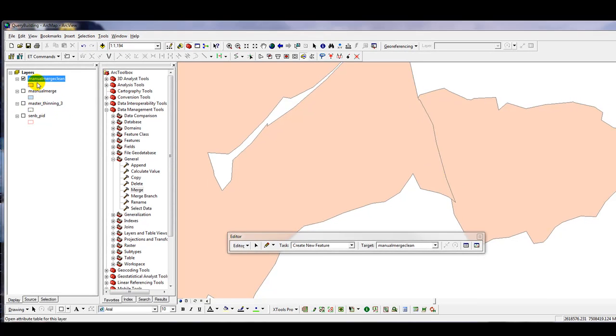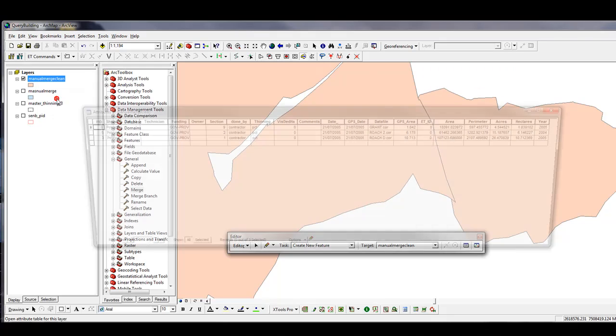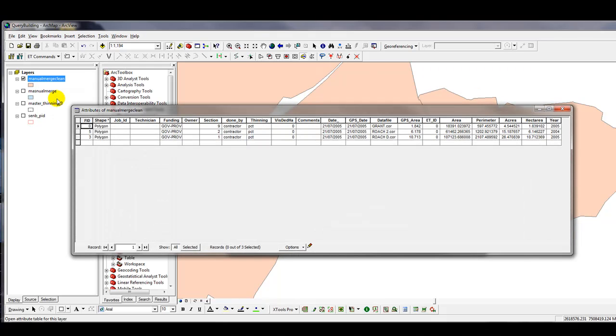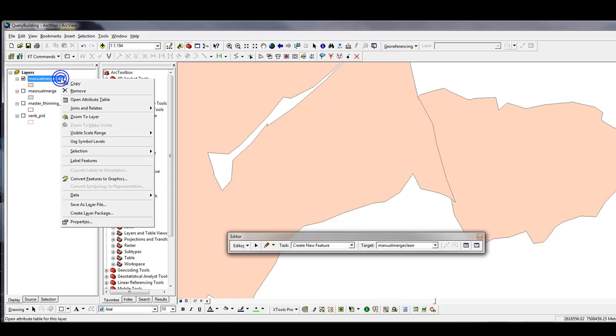Now, you can come up here and open up the attribute table. And see that we have three records selected down here. Sorry, not three records selected, but three records in total, which is what we wanted in the first place. So now we know that this layer is clean.